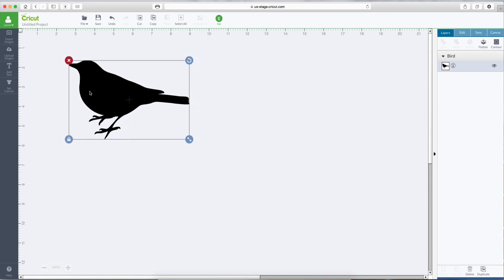Now again, Design Space didn't bring in the color of the bird or any, if there were any details on this bird, say there was a wing or something, it's not going to bring in any of that because we unchecked Preserve Image Button. When you uncheck Preserve Image button and bring your image in, it's going to come in as a cut file.